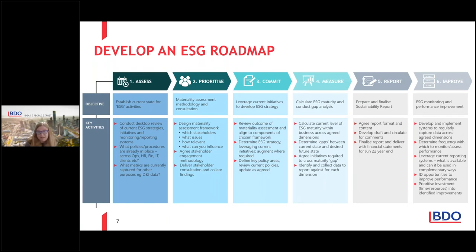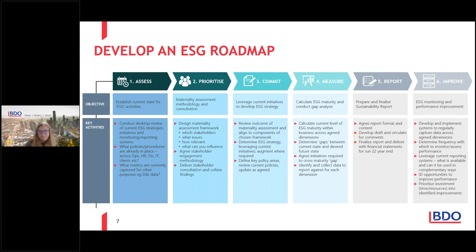The second step is around Prioritize — do a materiality assessment methodology consultation, reach out to our stakeholders, consider what frameworks are available, and after delivering stakeholder consultation, collate the findings. Step three is Commit — leverage current initiatives and develop an ESG strategy. Basically compare step one and step two, and the difference is commit: what are we going to do to fill the gaps?